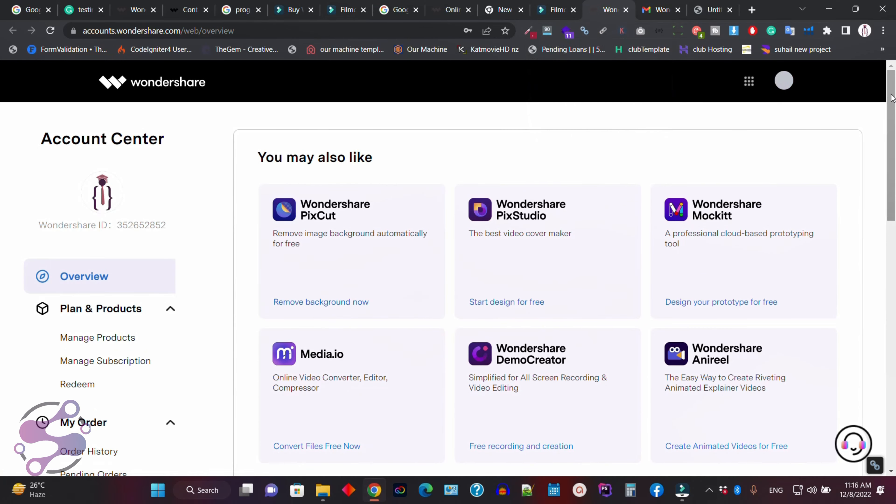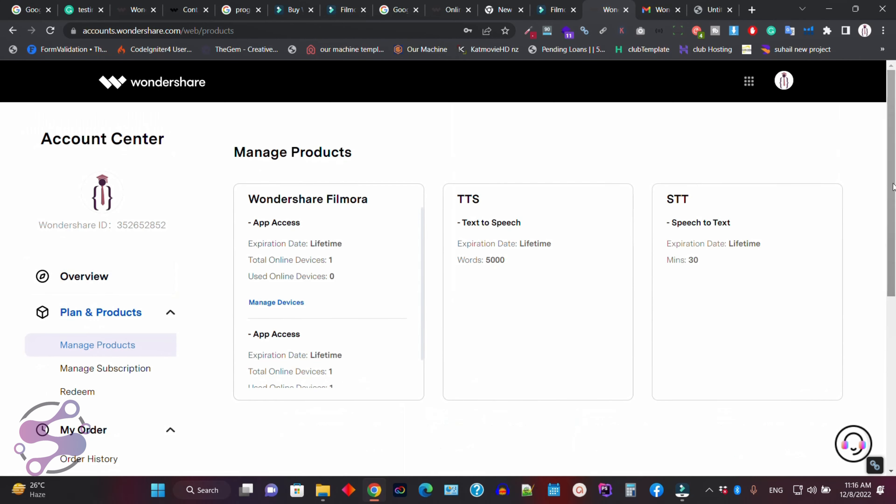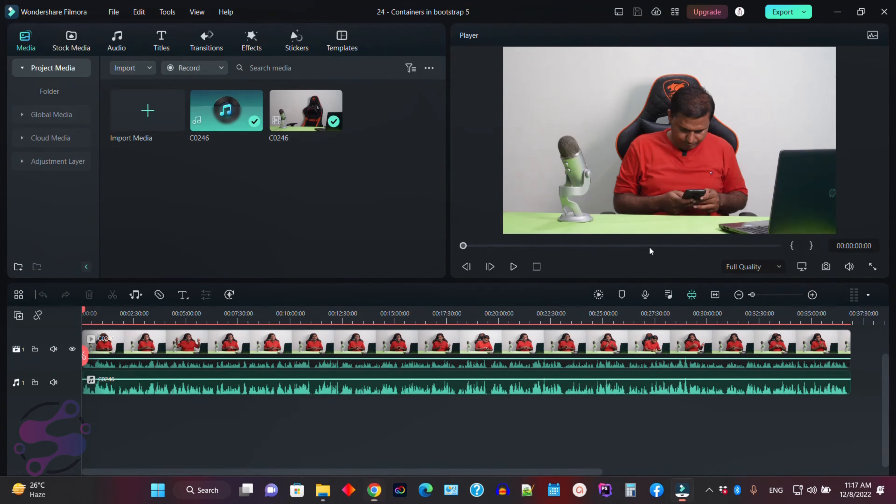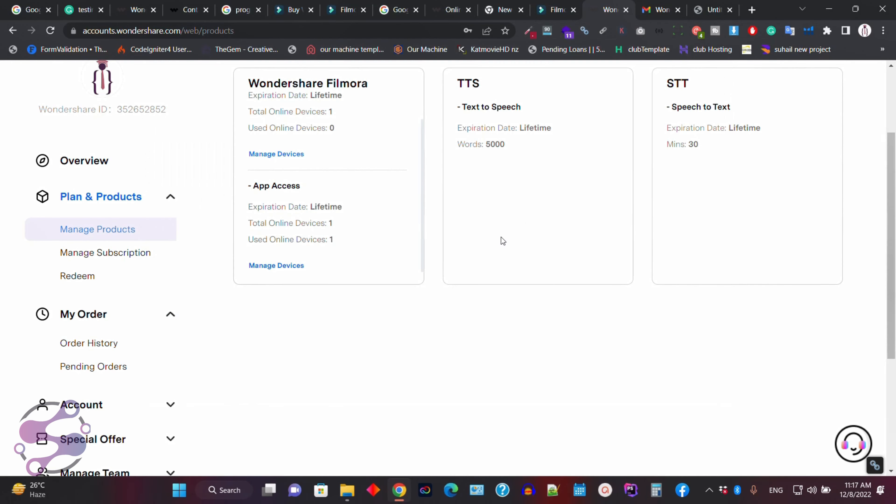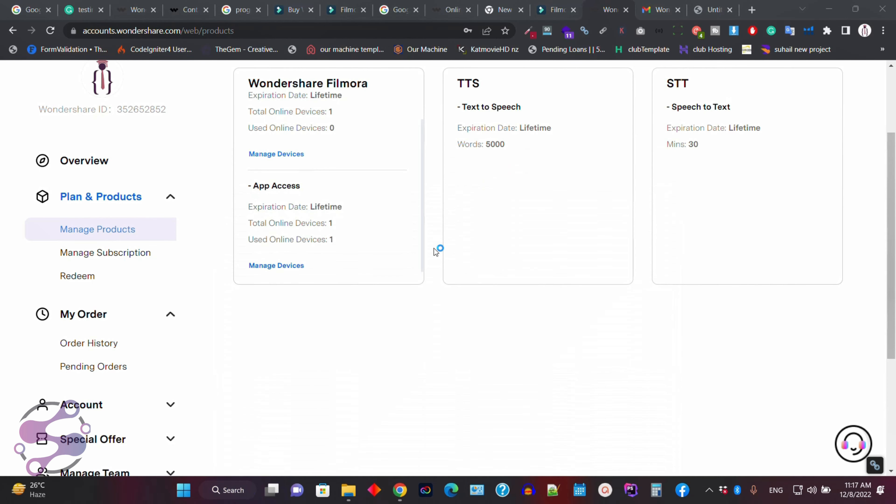And now here, if you go to manage and here as you can see, total one device. So I'm going to close the Filmora 12. Now open the Filmora 12.